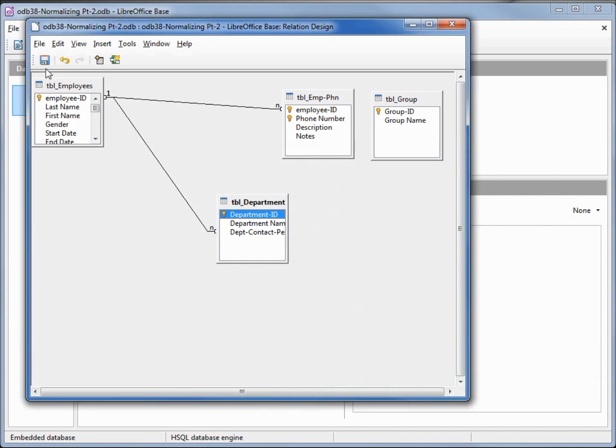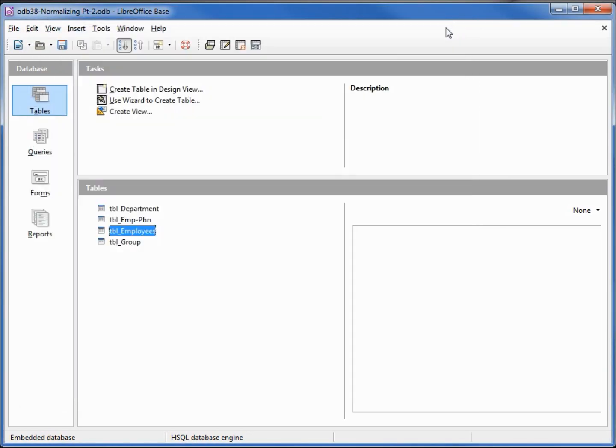I want to save this relationship, closing our relationship window and saving our database.